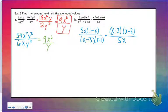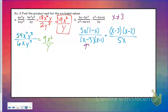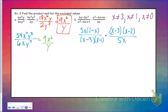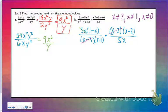Before we cancel, let's list our excluded values. Any value that makes the bottom equal 0 cannot be an answer. x cannot equal 3, because plugging in 3 would make that fraction equal 0 at the bottom — you can't divide by 0. x also cannot equal 1, because that factor would make it 0, and x cannot equal 0. It's easier to do this at the beginning, because once something's canceled we may forget about it. Now let's cancel: x minus 3 and x minus 3 cancel; 5x and 5x cancel.